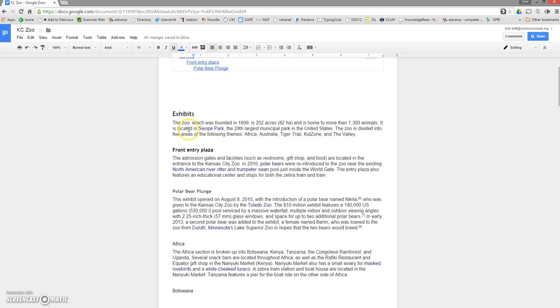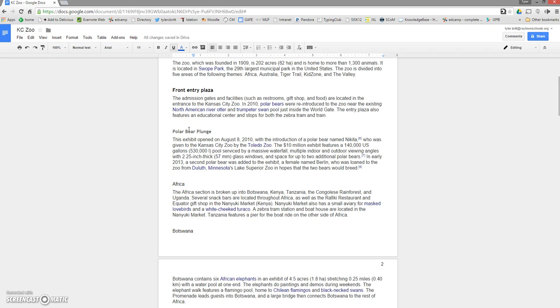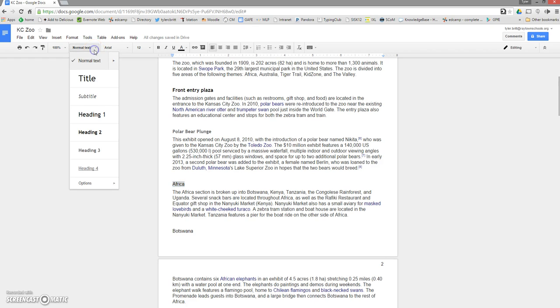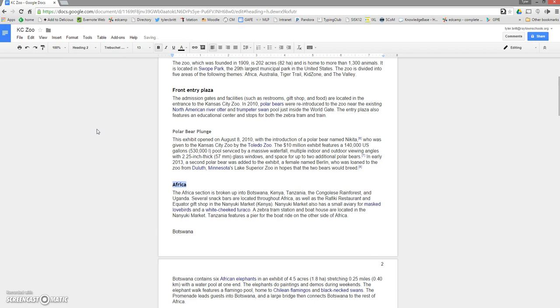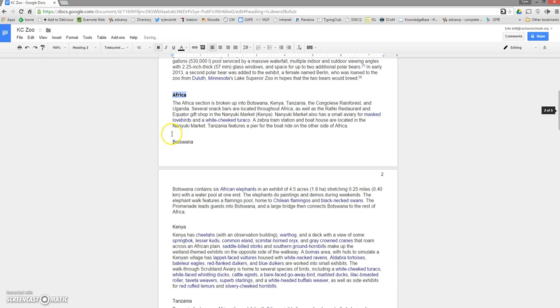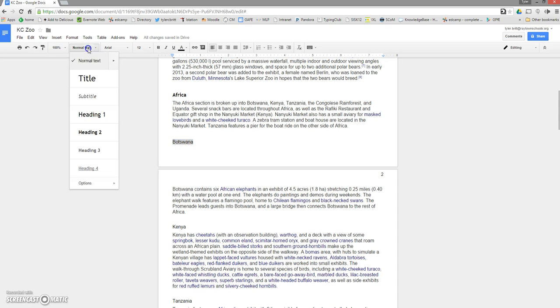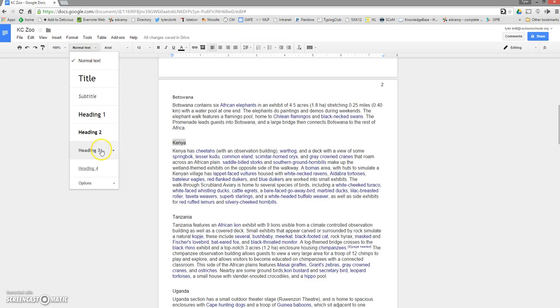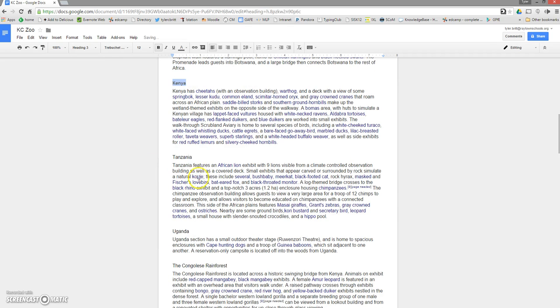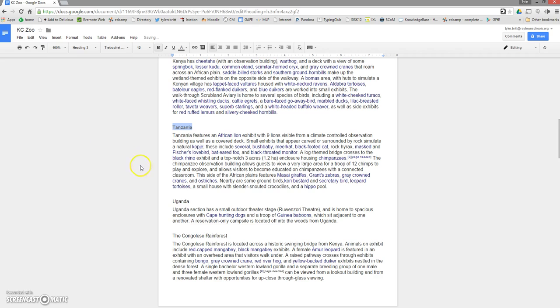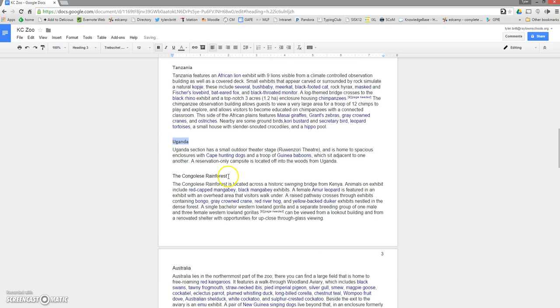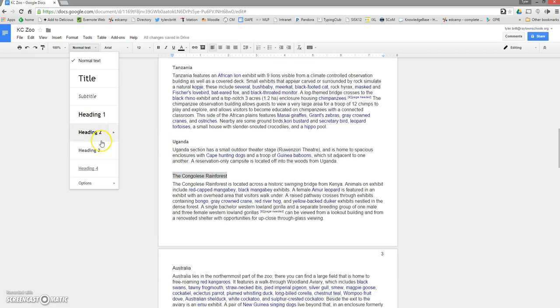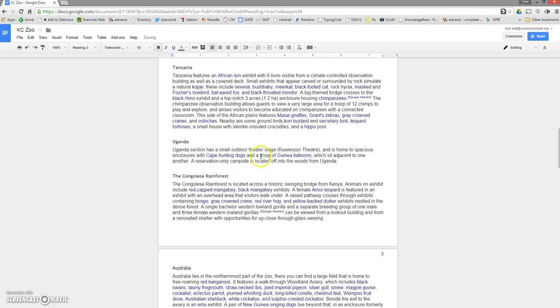I'm going to keep building and we'll come back and check on this in a moment. Now Africa is a different area of the zoo. It's not lumped in with polar bear plunge. It needs to be at the same level as the front entry because it's another large area with smaller areas inside of it. I'm going to select it. I'm going to come over to where it says normal text and put heading two. Botswana is a place in Africa – heading three. Kenya is in Africa – heading three. Tanzania, hopefully you're starting to see how all of this is organized.